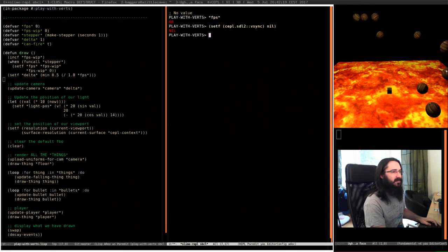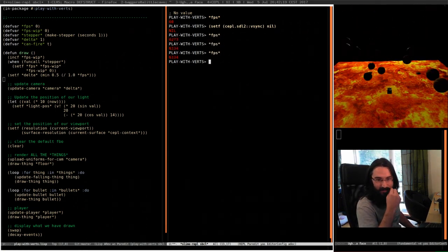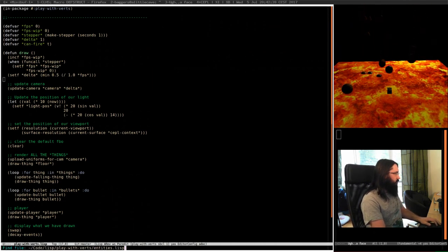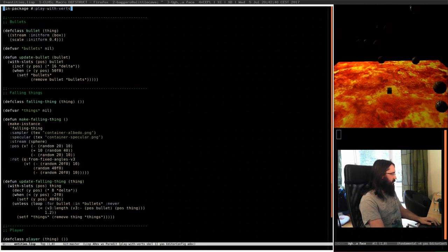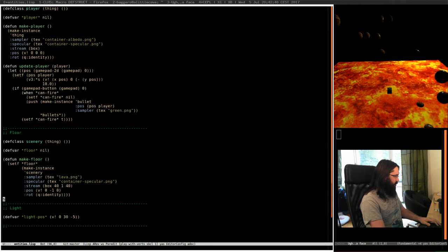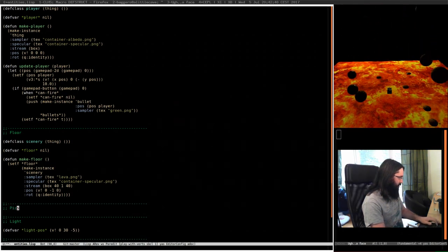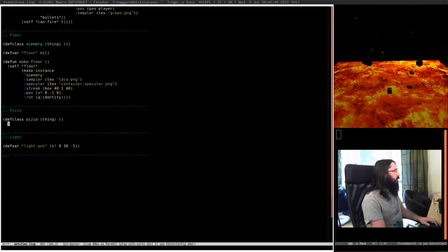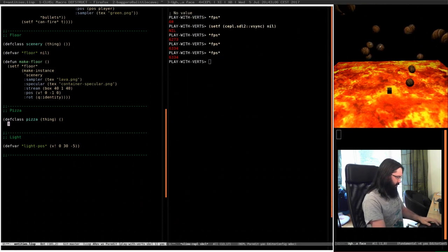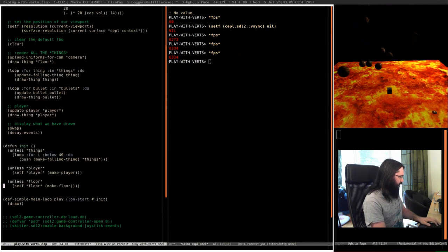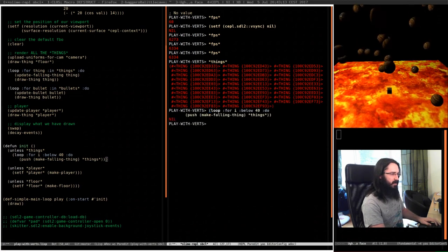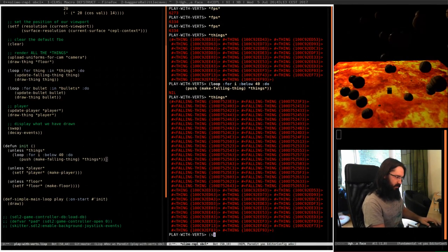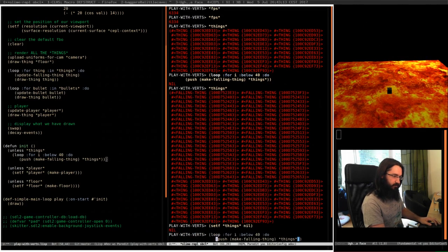When we're not instrumenting the profiler it's 6,000 frames a second - so that profiling code does have quite a hit. How am I going to do a pizza? Let's do defclass pizza - it's a thing. I'm going to recreate all the things because at the moment they're all that and I want them to be falling objects. Set things to nil. Make things. Now we're back in business.